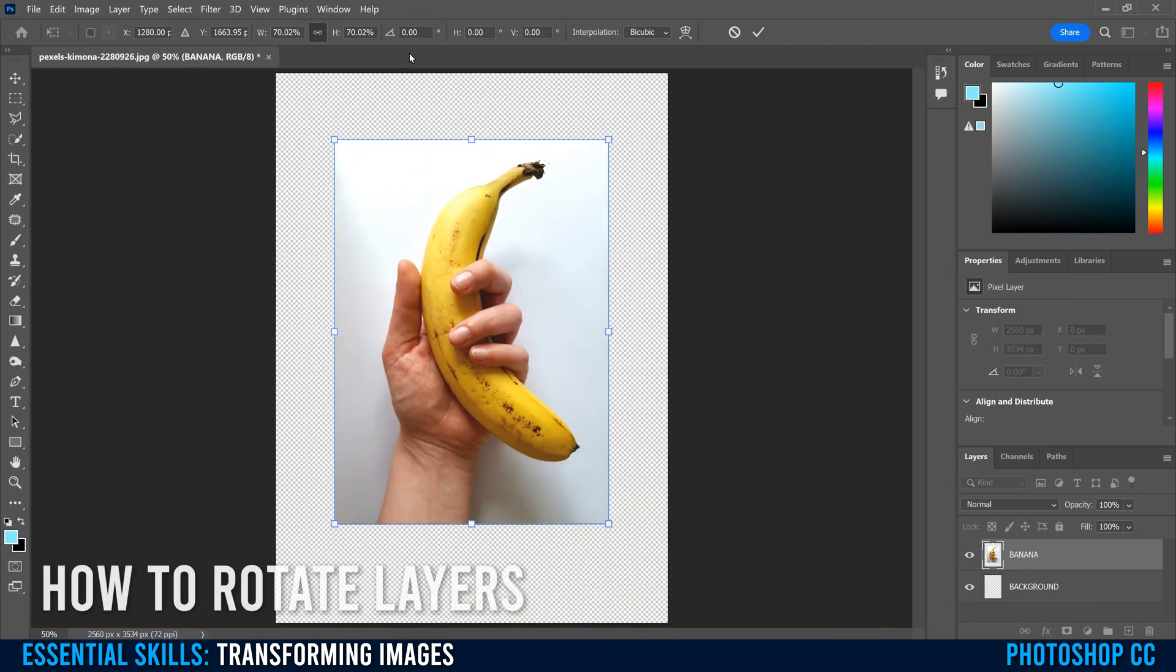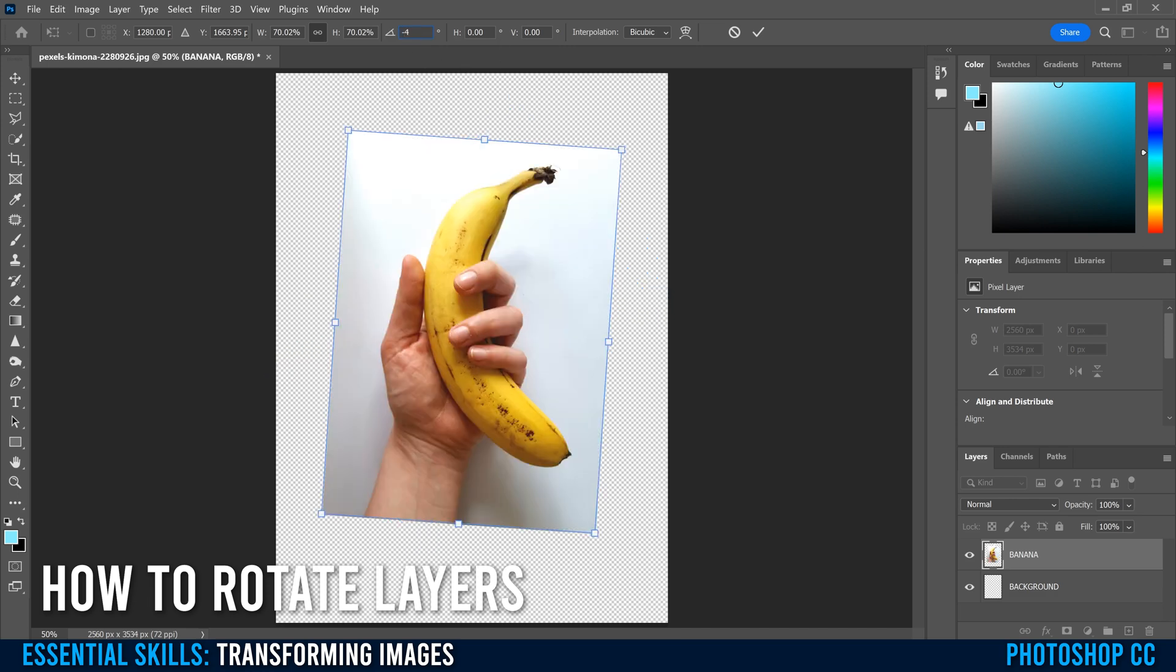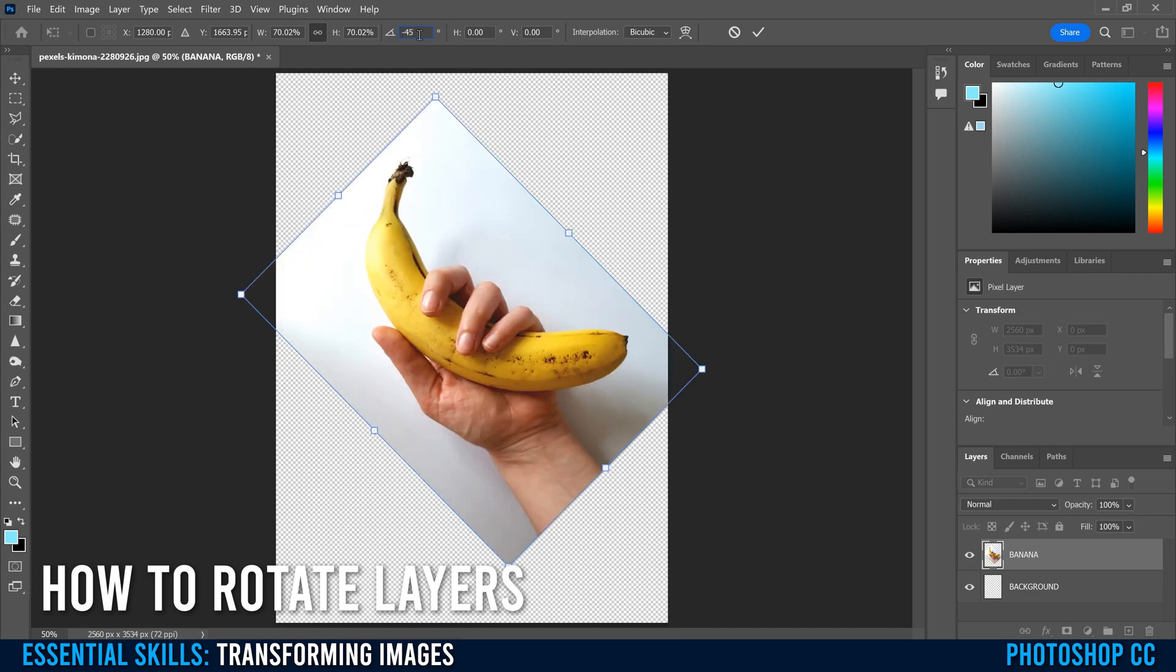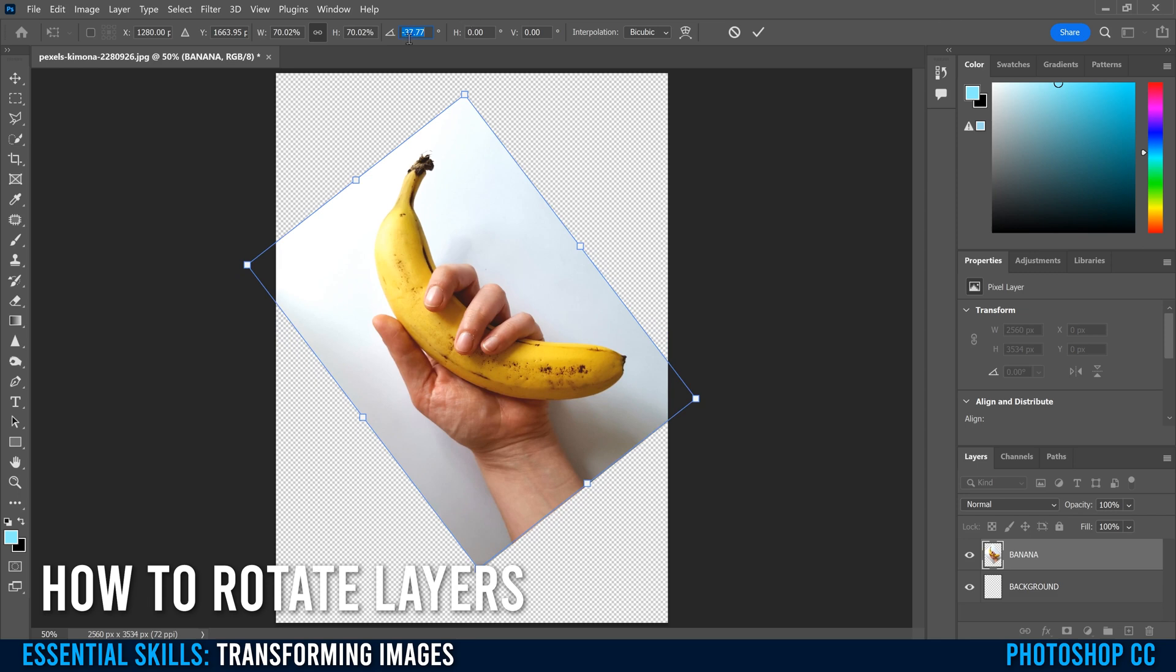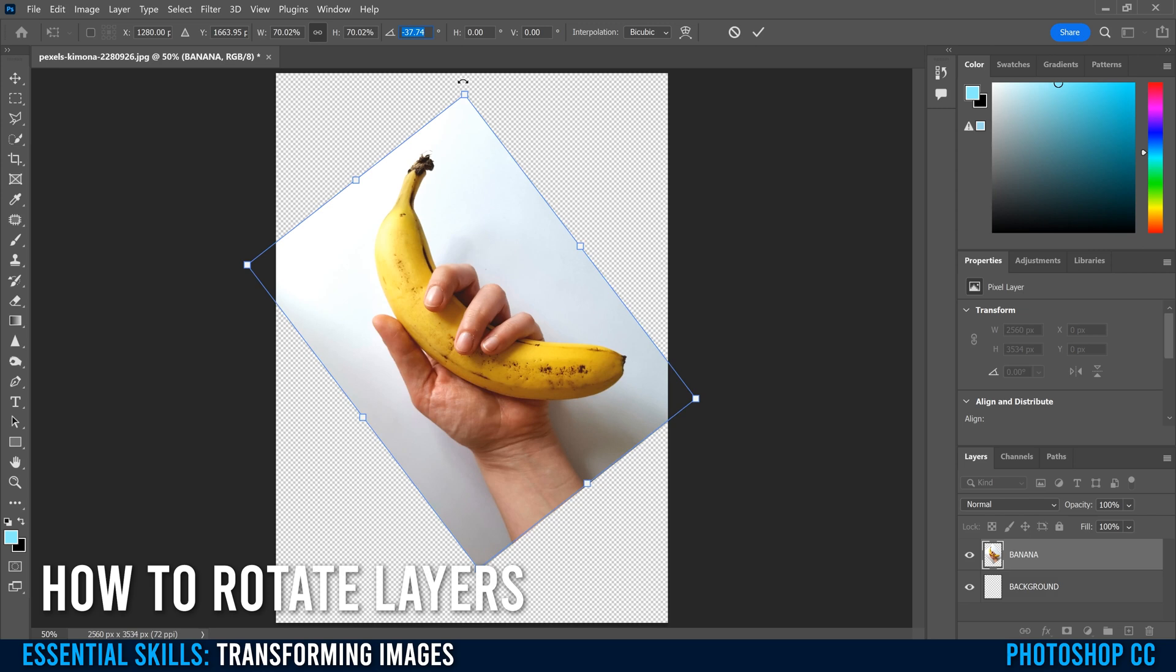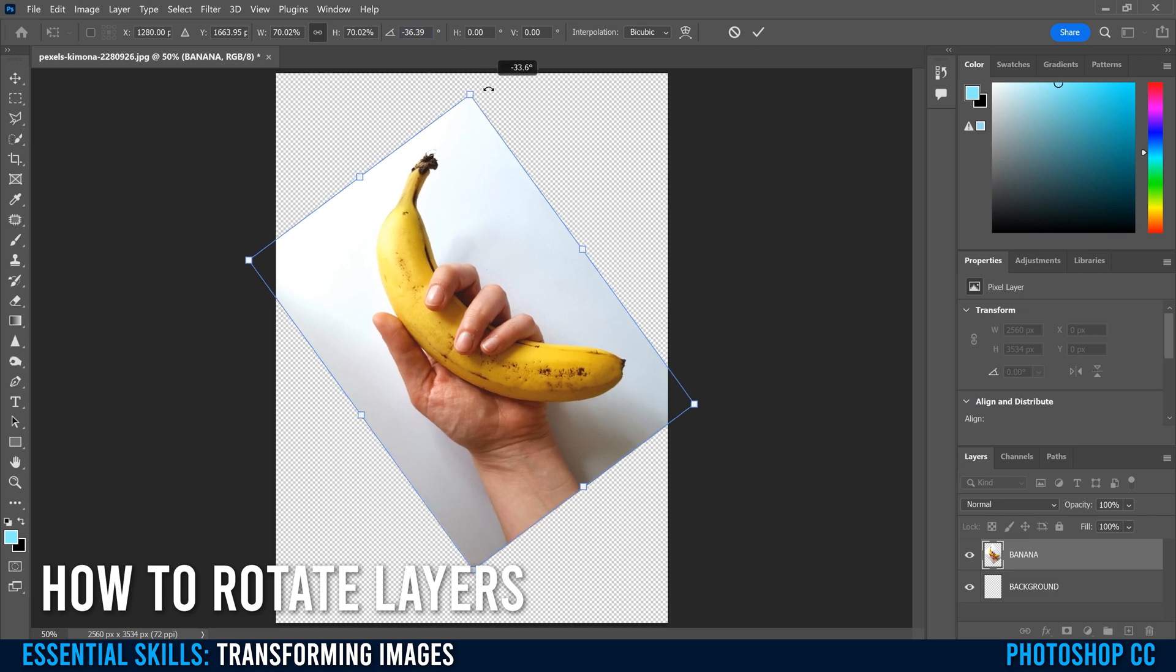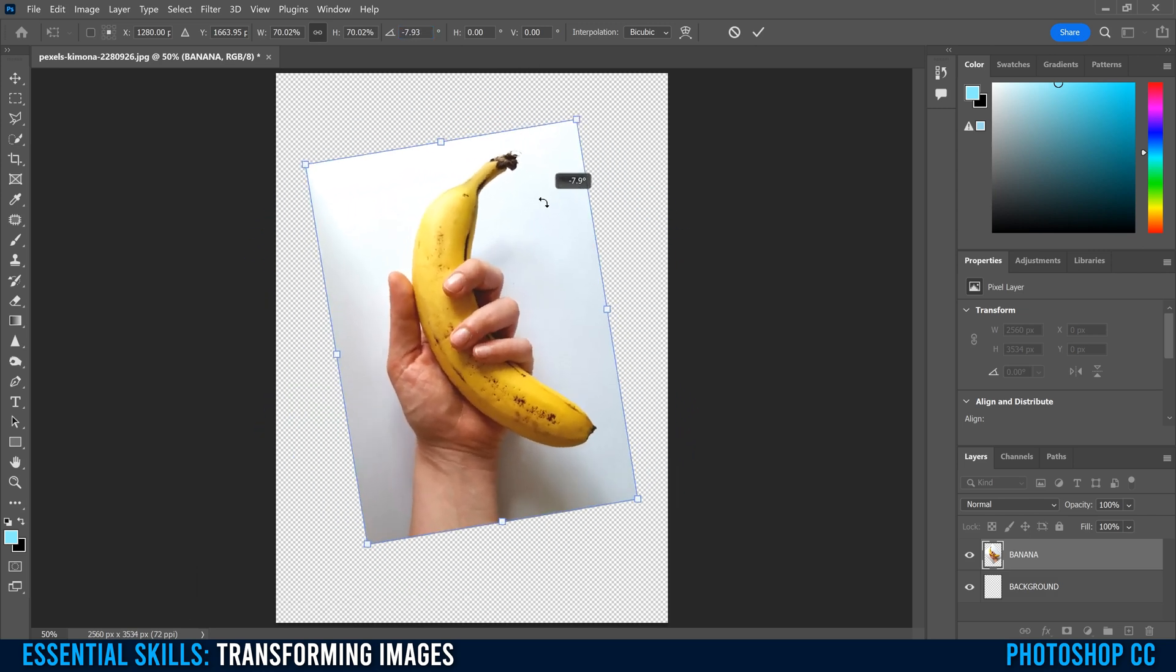Moving down a little bit right here, we have rotation. So again, you can click in here and type in a number to rotate. So positive numbers will rotate to the right and negative numbers will rotate to the left. Again, you can also click on this and rotate it that way. And you can even hover around the corner, just outside the corner of the image, click and rotate it that way as well.